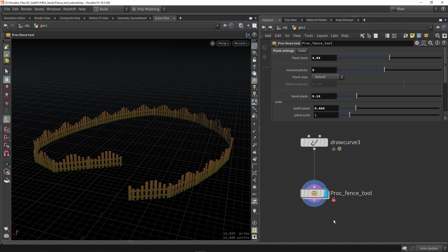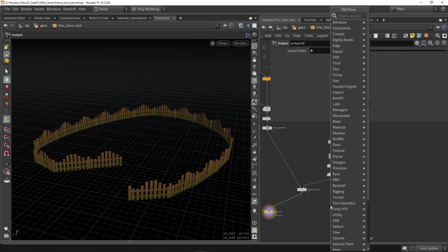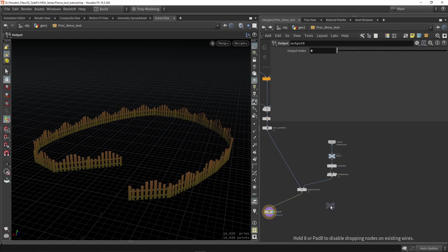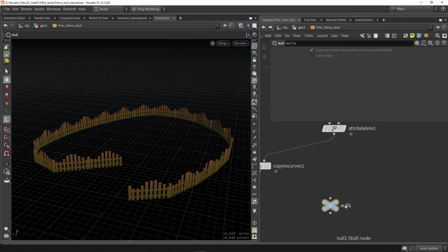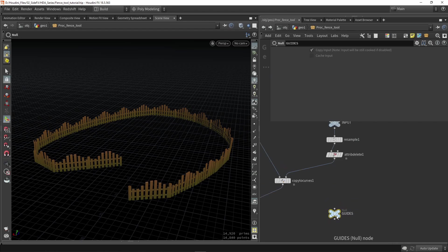The way we're going to use this is we're going to dive into our node. I'm going to place a null node and call this guides. The name doesn't really matter, you will see in a sec why. This is just purely for visualization and structure in your network, so we should give this a clear name.